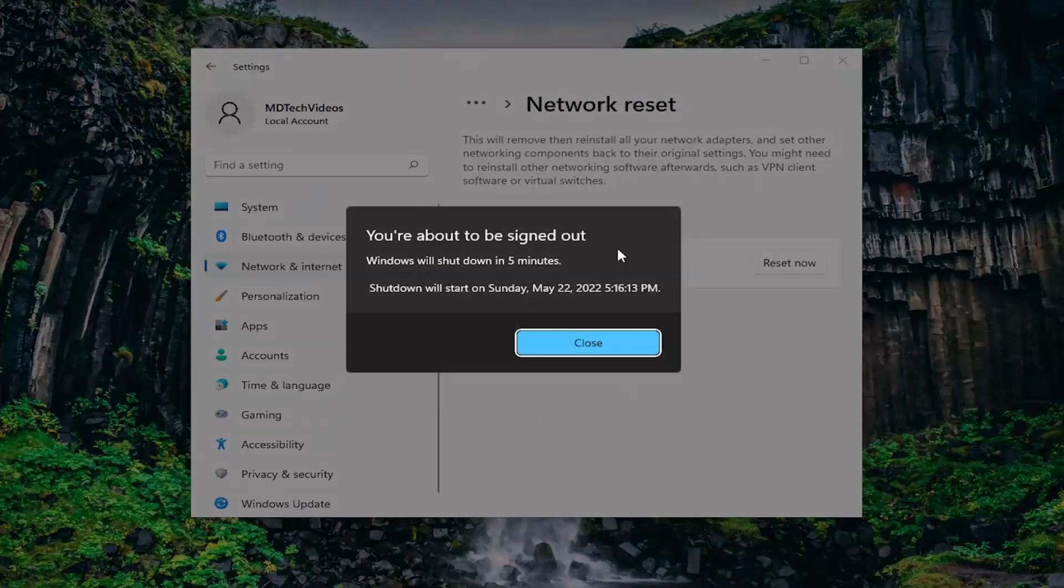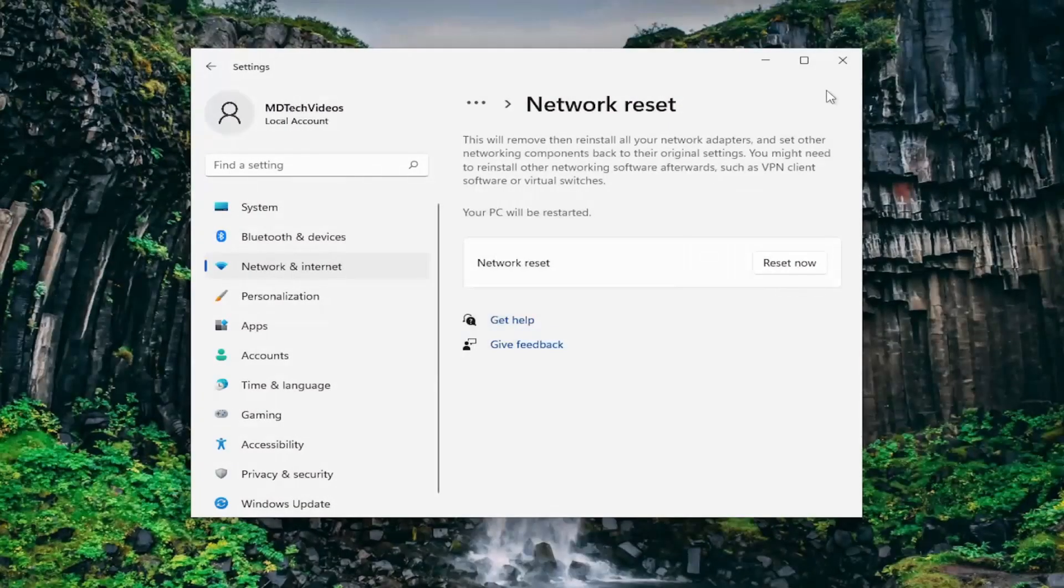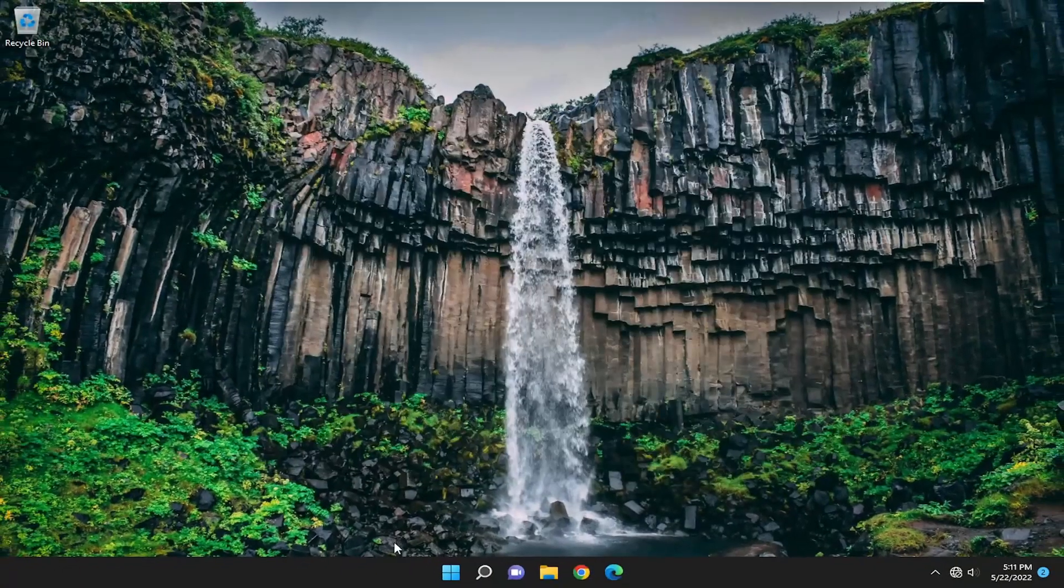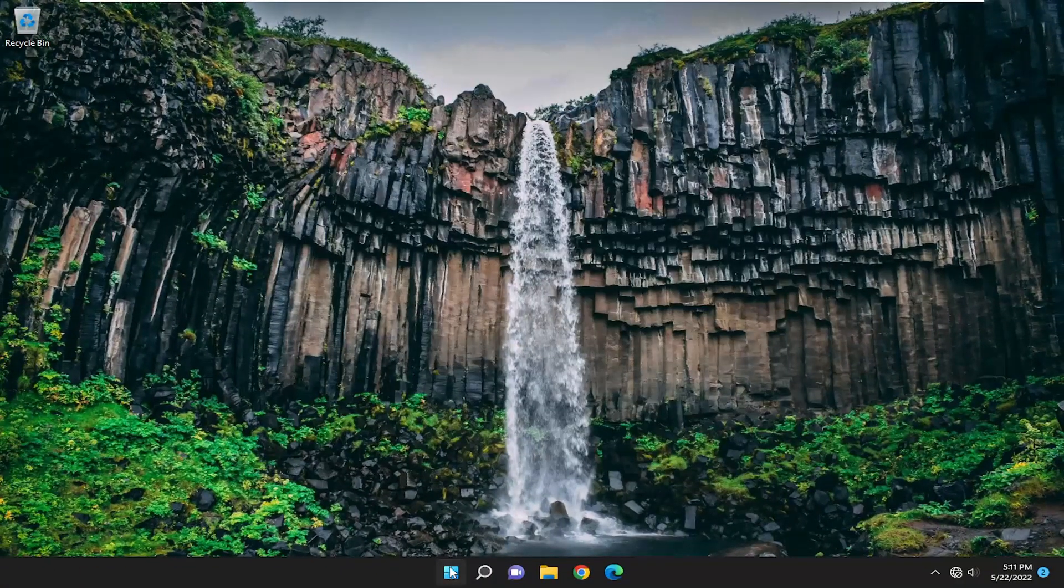Now you'll need to save and close any open programs and applications and proceed to restart your computer.